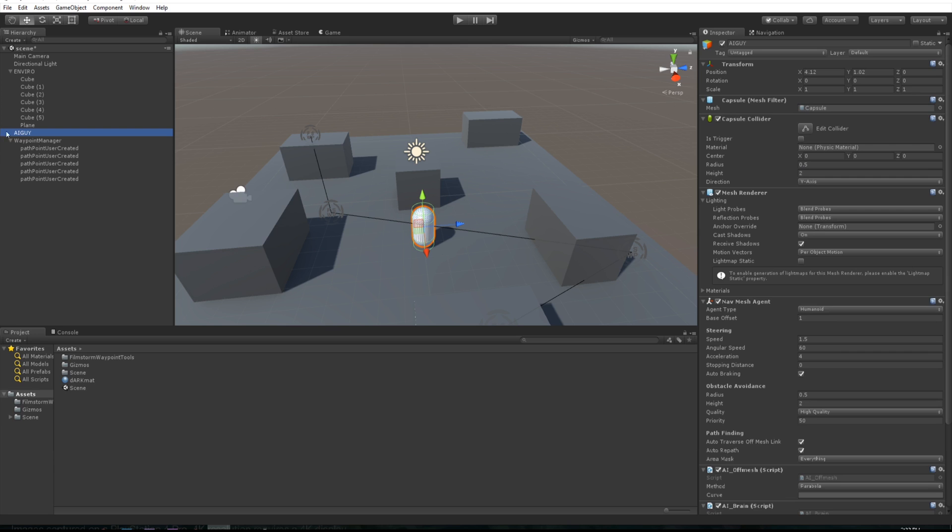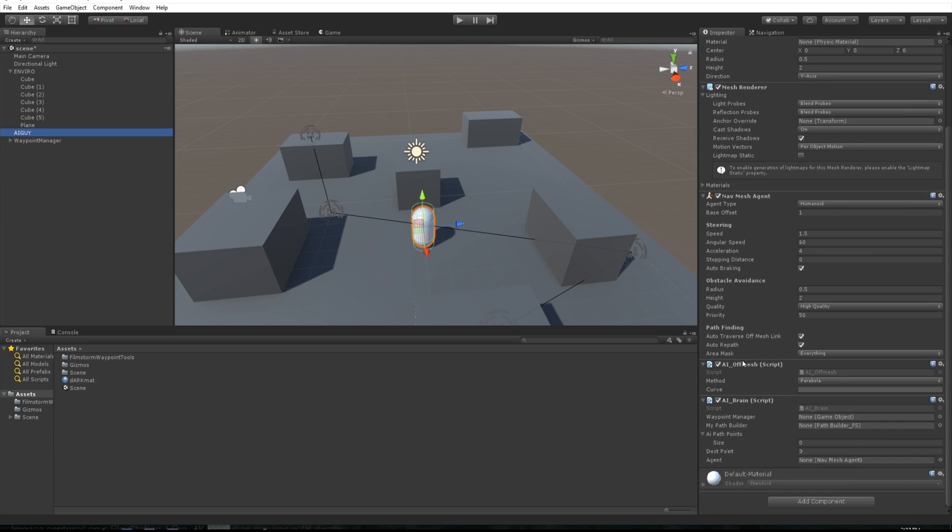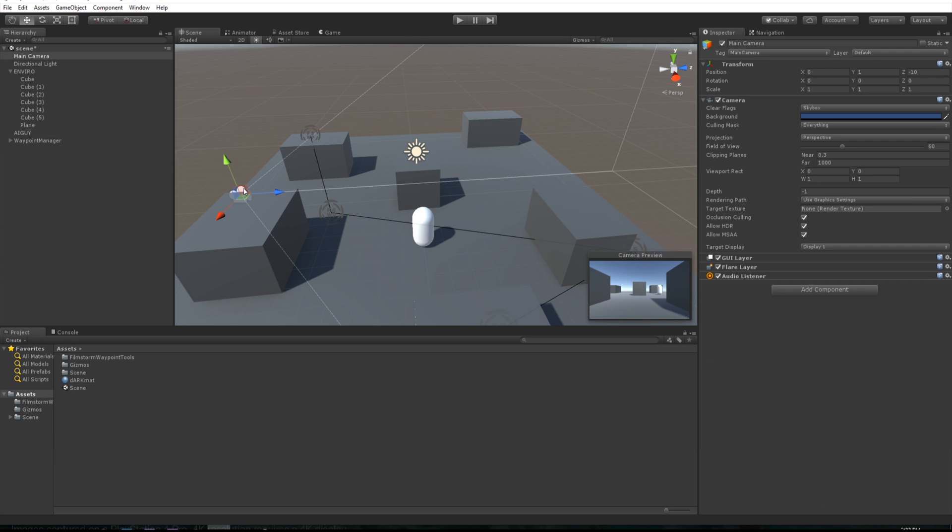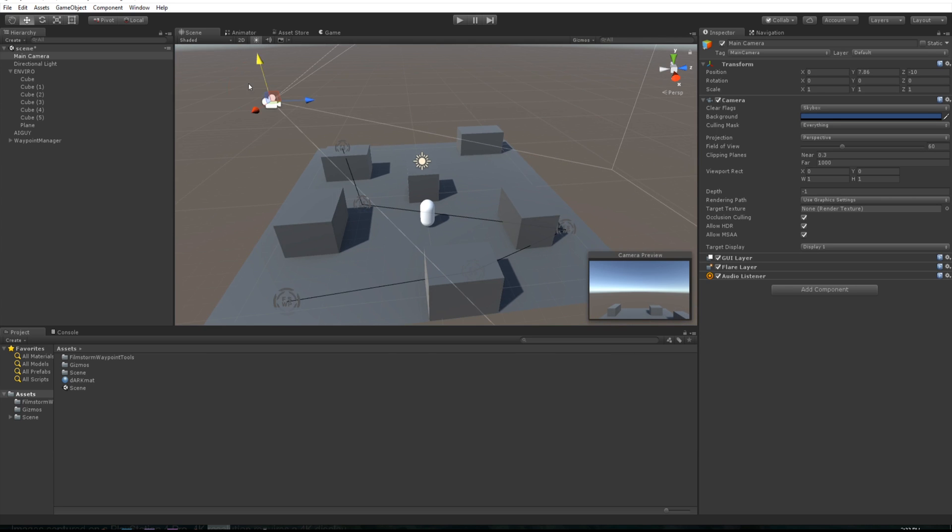We need to click on our AI guy and scroll down. In this waypoint manager we need to drag this waypoint manager. So there you go, that's all you need to do. If we click play now, we might just want to adjust our camera so we can see what's going to happen.